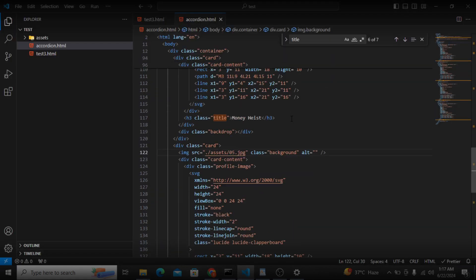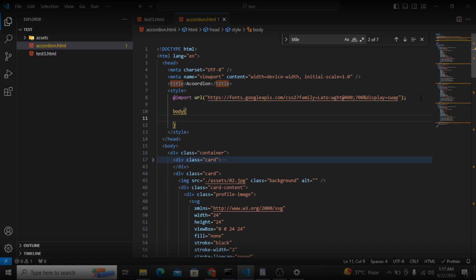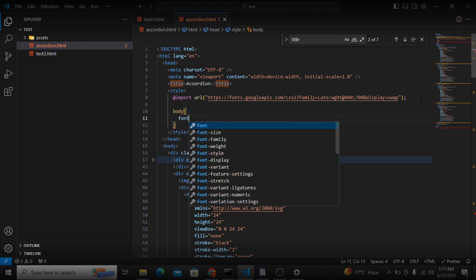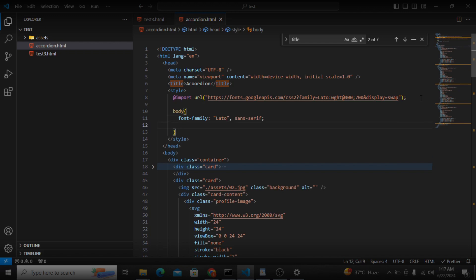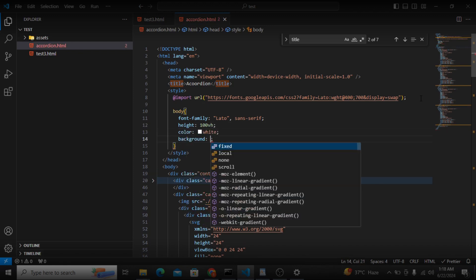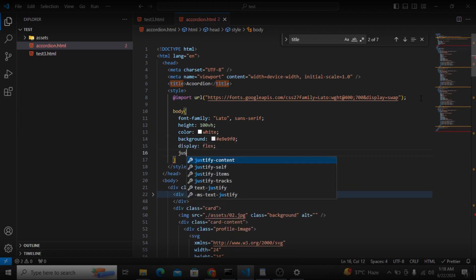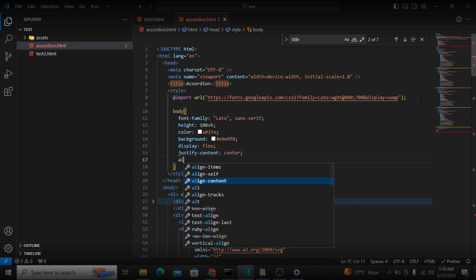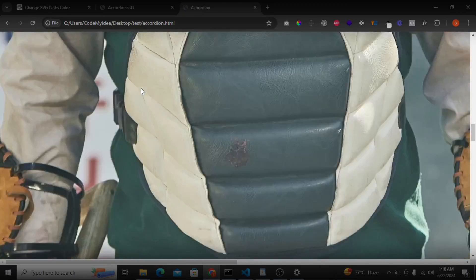Now we will style it. For the styling part, first I will grab the body and give it a font-family of 'Lato' (already imported) with a fallback of sans-serif. I'll give it a height of 100vh, color of white, background-color of #e9e9f0, display flex, justify-content center, and align-items center. Let's save and check the output.